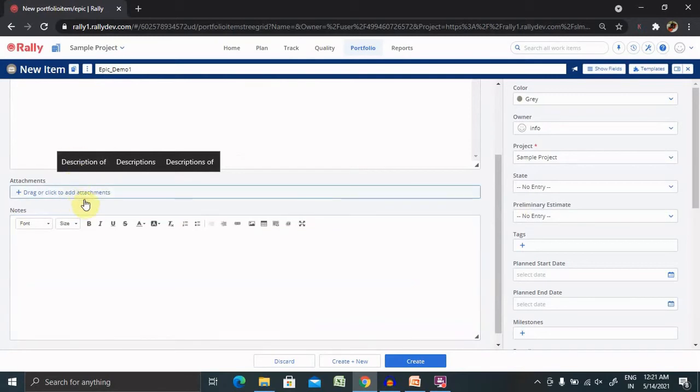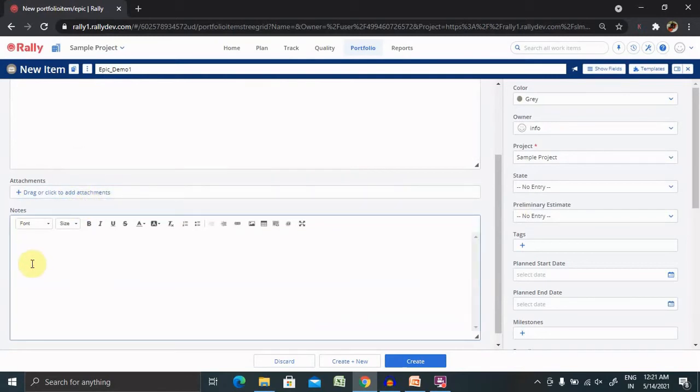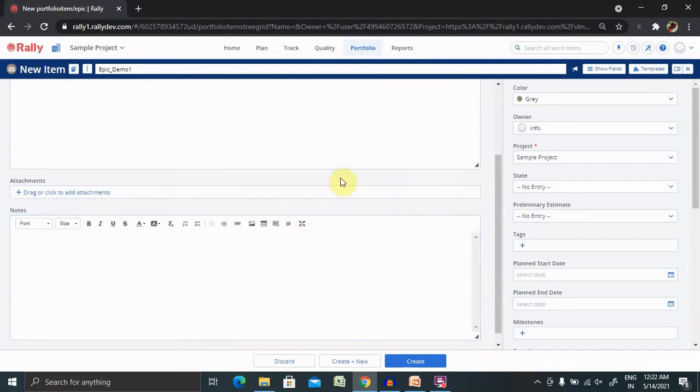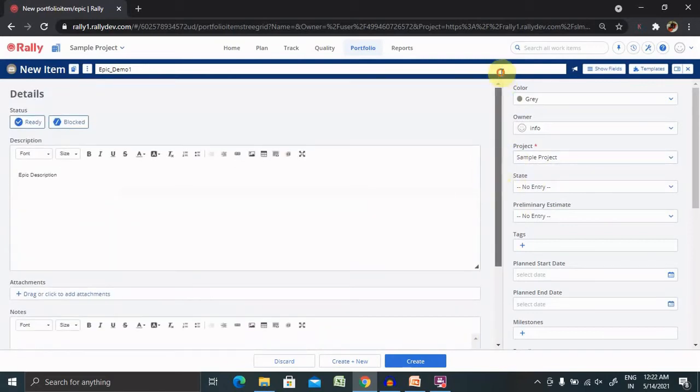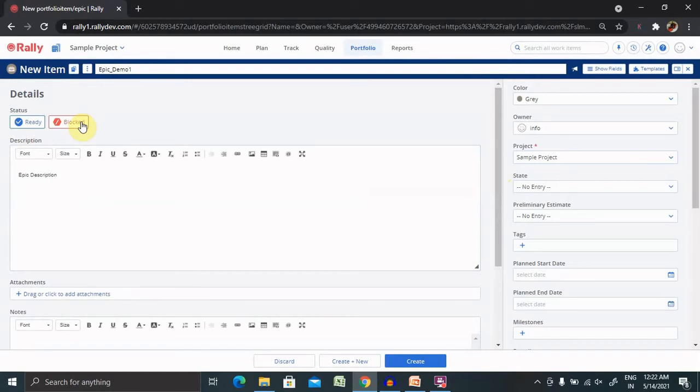If you have any attachment documents or screenshots, you can attach them here. In the Notes section, you can mention important things. If you're looking forward to have any specific data to be mentioned, you can include it here. Now we have two options here. If you want to get started, then select Ready. And if you feel this is blocked, you can press Blocked.